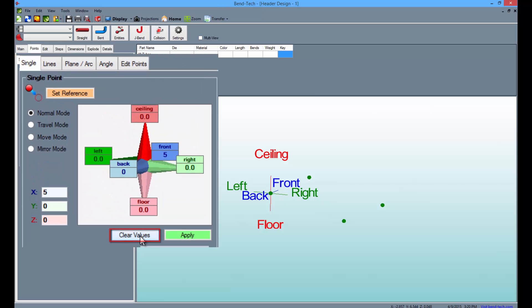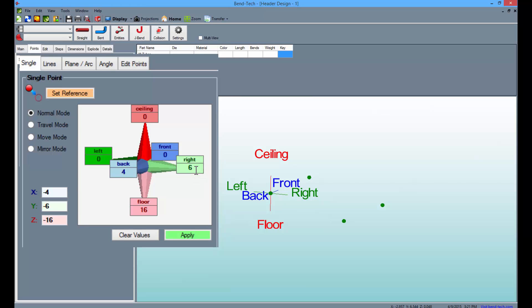Clear the values from A4. Type 16 into the Floor field, 4 into the Back field, and 6.25 into the Right field.